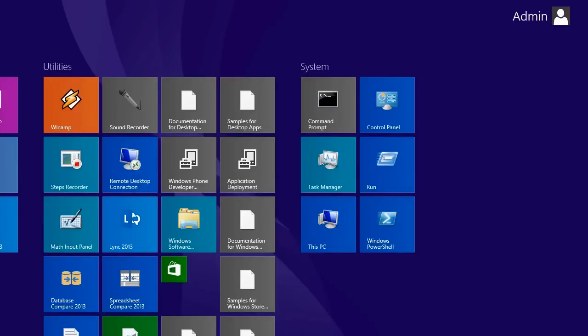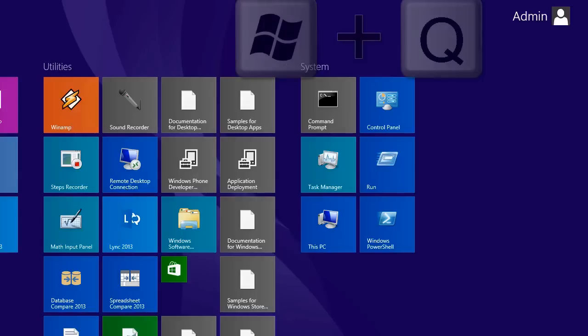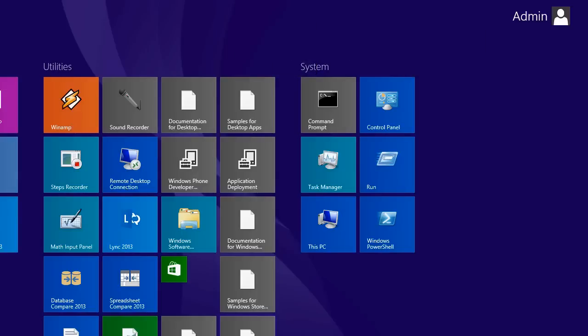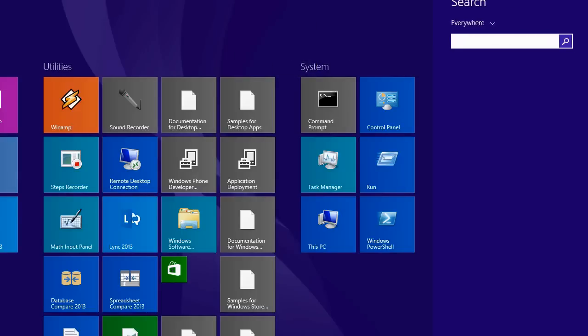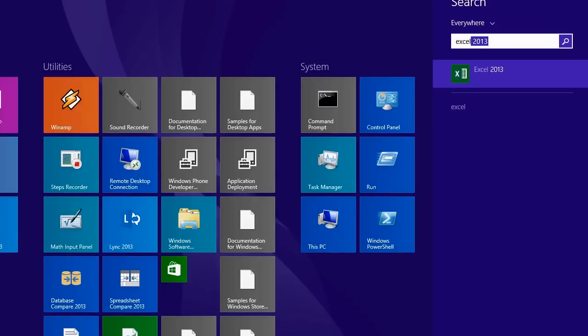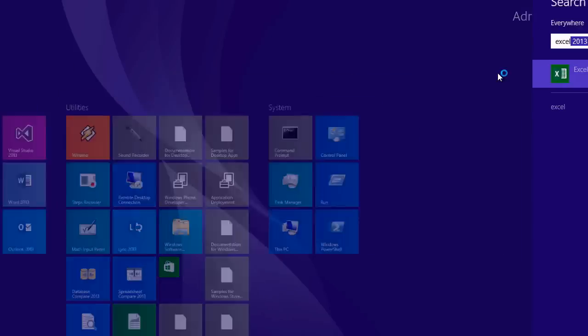The first step is to open an application such as Excel. I hold down the Windows key on my keyboard and press Q. This takes me to the Windows search box and I start typing Excel. There's the icon to launch it. I click.